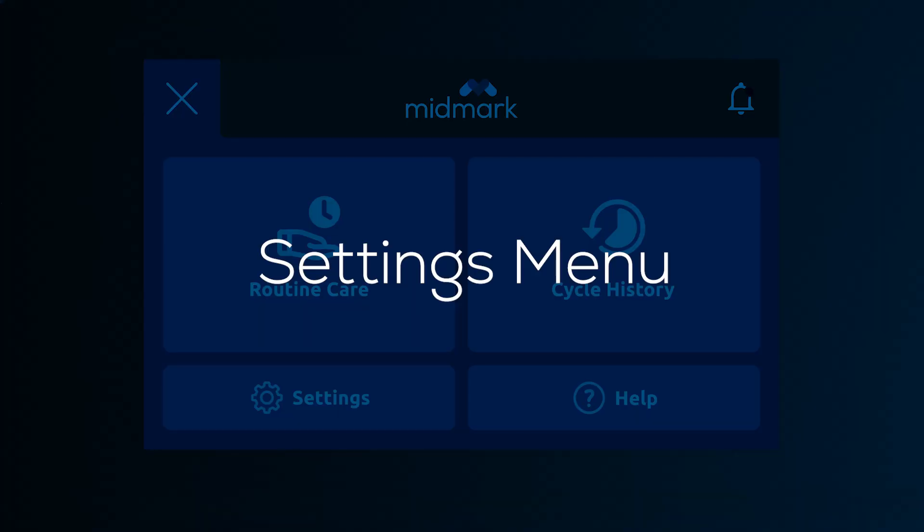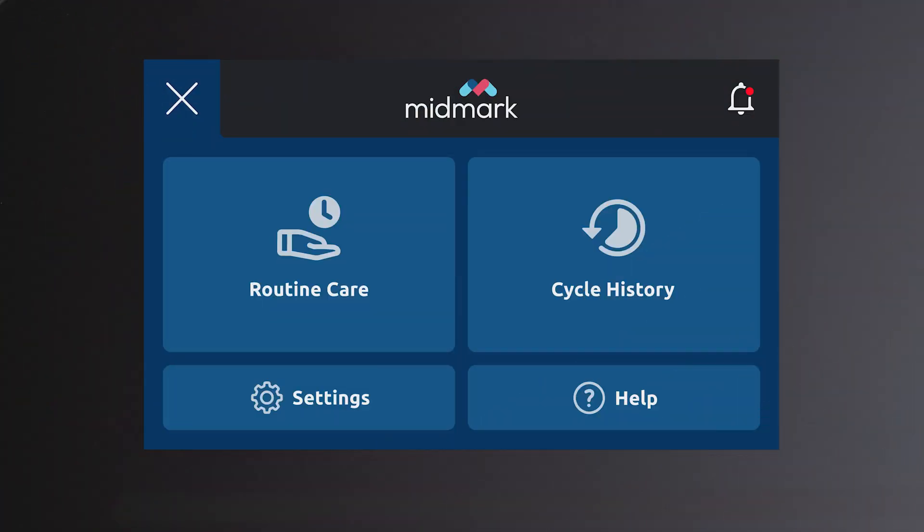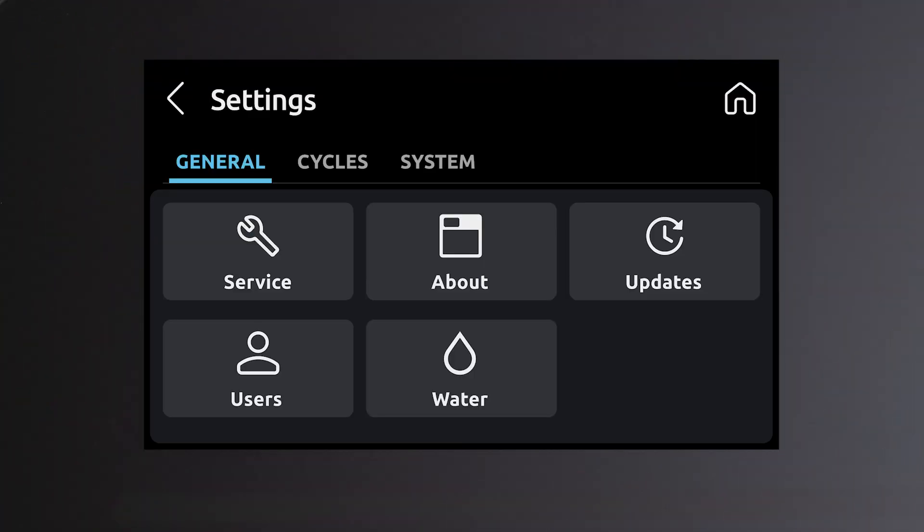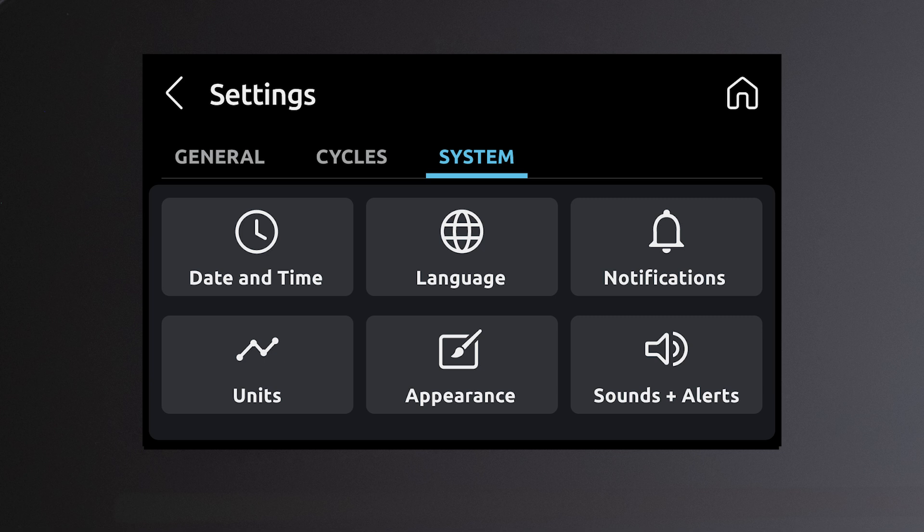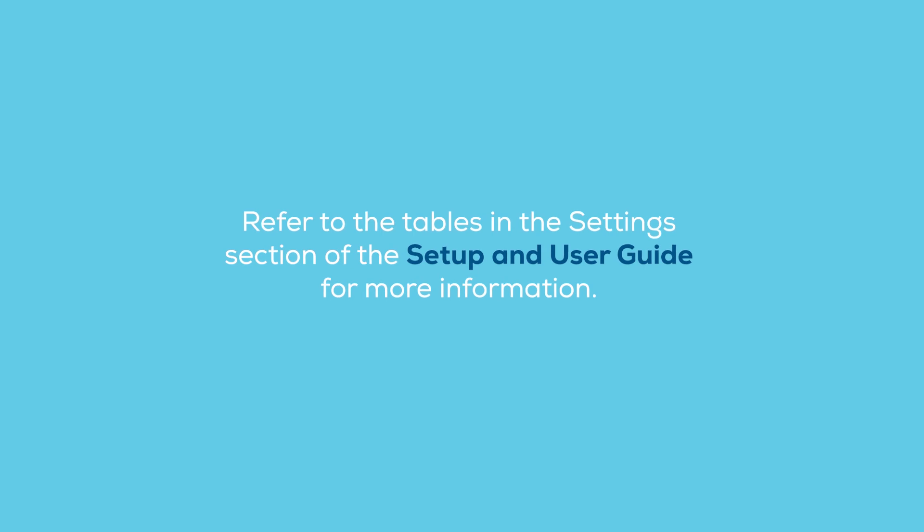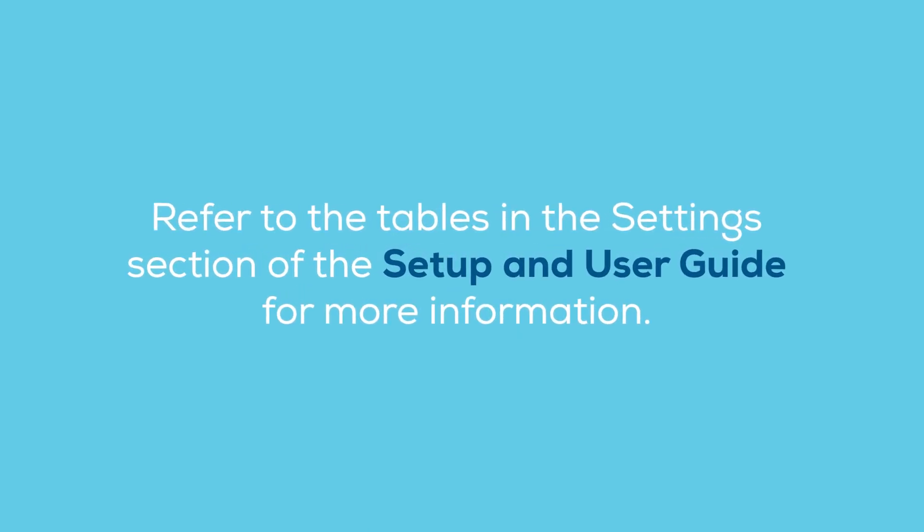Settings menu. Within the settings menu, there are three main tabs across the top of the screen: General, Cycles, and System. Navigating through these tabs will provide access to information and modifying device settings. Refer to the tables in the settings section of the setup and user guide for more information.